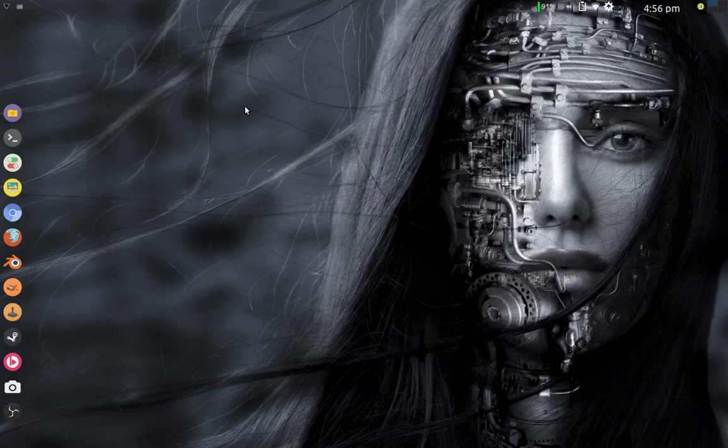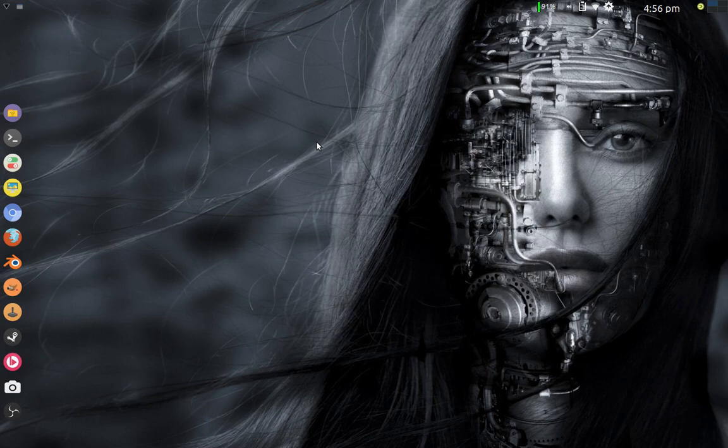Hello everybody, Dan Callaway here again, and today I'm in my Arch Linux system, SilentOS. I'm really loving it, and I want to demonstrate to you how to go about setting up a Linux swap in this operating system.